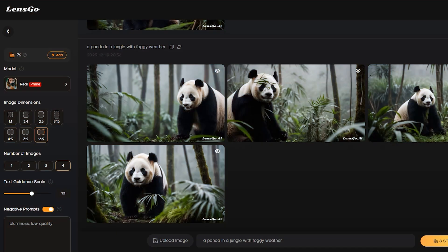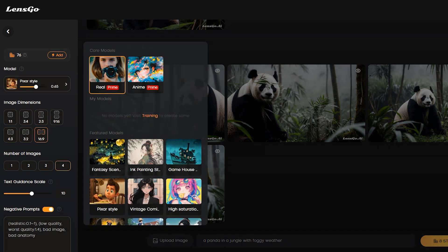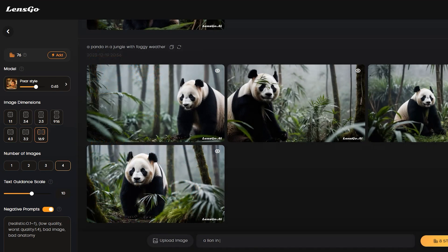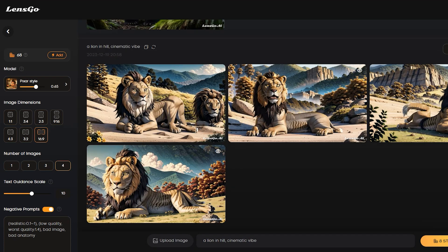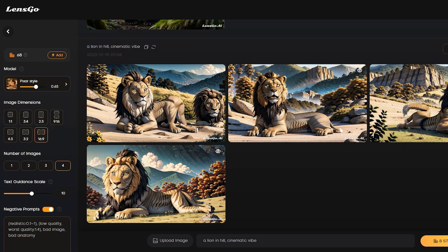Let's try with another model — this time a featured model. Let's go with the Pixar style. I will use a different prompt this time. Let's hit the generate button. And here is the result of Pixar style images. But honestly, these results are not up to mark. I was expecting more quality results.